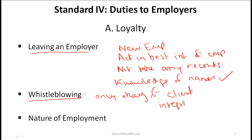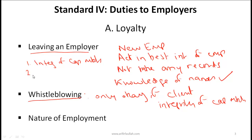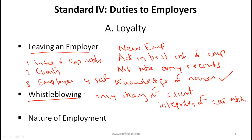This highlights a larger point in the entire code and standards about the picking order of what's important. In general, the most important thing in ethics is the integrity of capital markets, then your duty towards clients, then your duty towards your employer, and then finally yourself. So whistle blowing is okay if it protects the integrity of capital markets or protects your clients, but if you are doing it for personal gain, it is not permitted under Standard 4A.